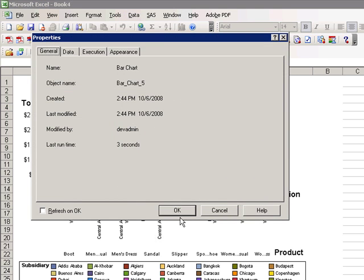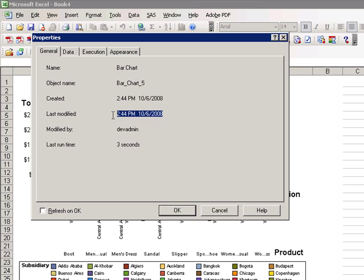This provides you a lot of information just on the General tab. As you'll see here, the last time this was modified was October 6th. It took three seconds to run.